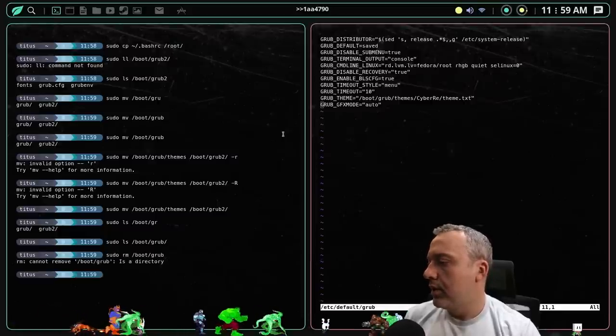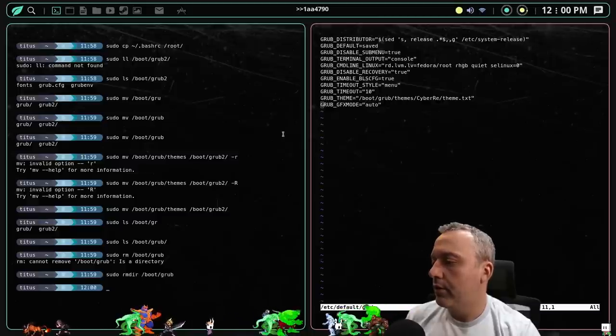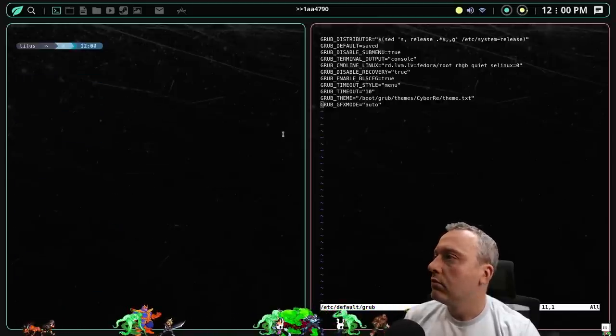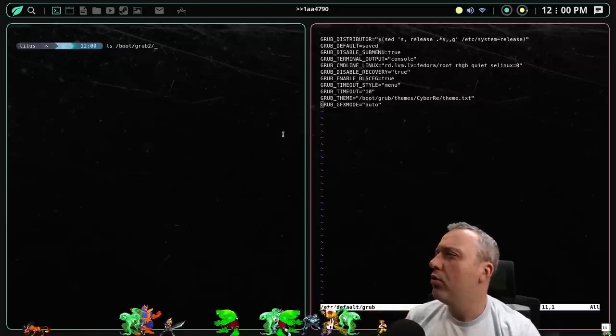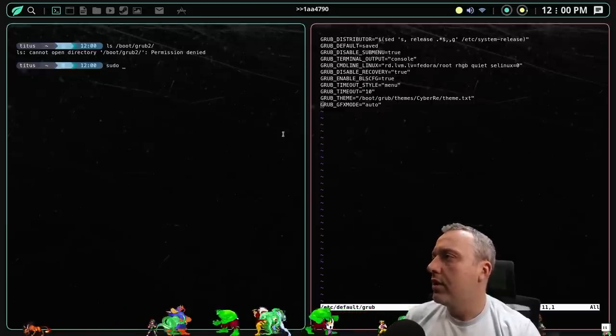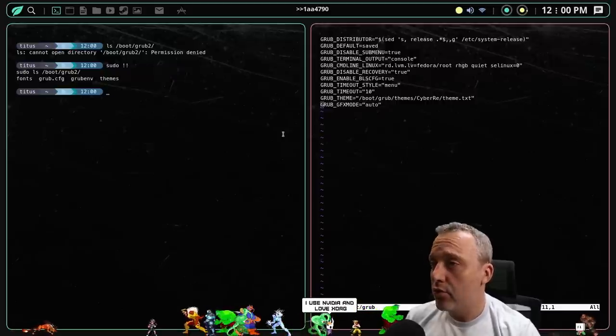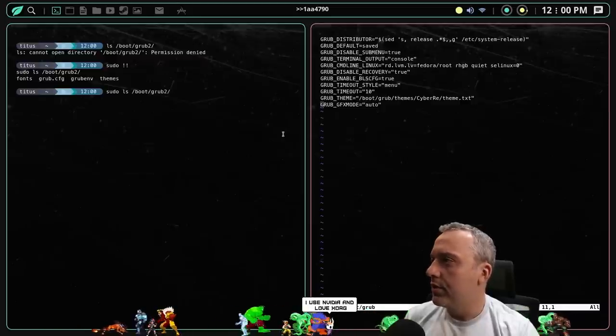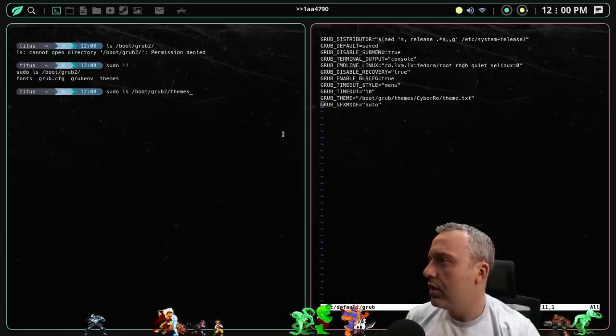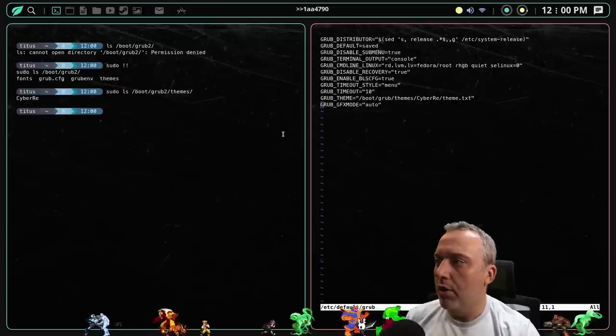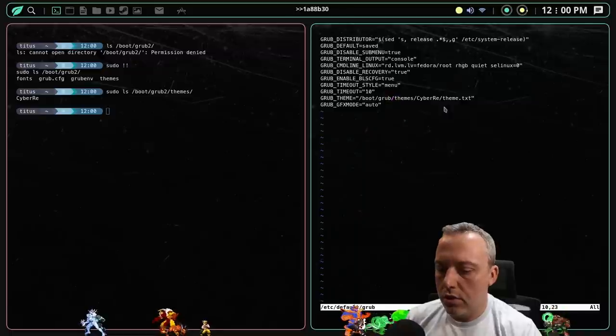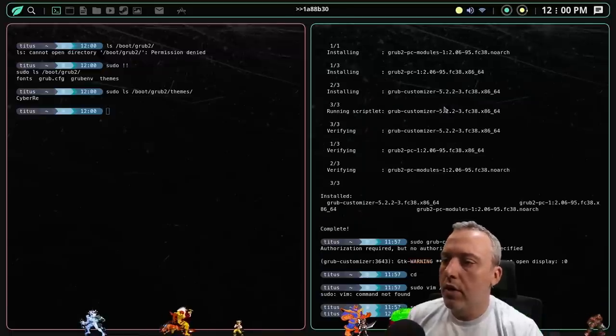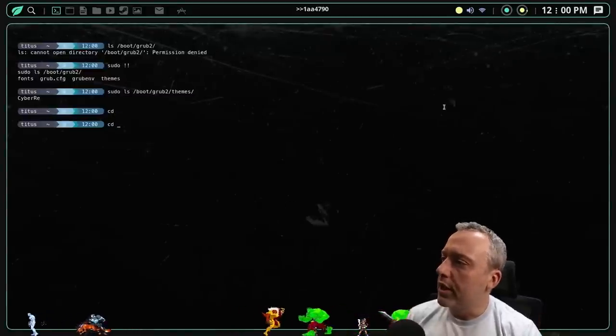And then just making sure probably a recursive. Oh, maybe for folders, you don't need to do a recursive. All right. So we move the themes over there. Let's go sudo LS boot grub. Grub. Nothing's there. So we can do a sudo remove boot grub. RM directory. Clear that out. So now if we do an LS boot grub2. Sudo that. You can see we now have the themes directory with our cyber RE.